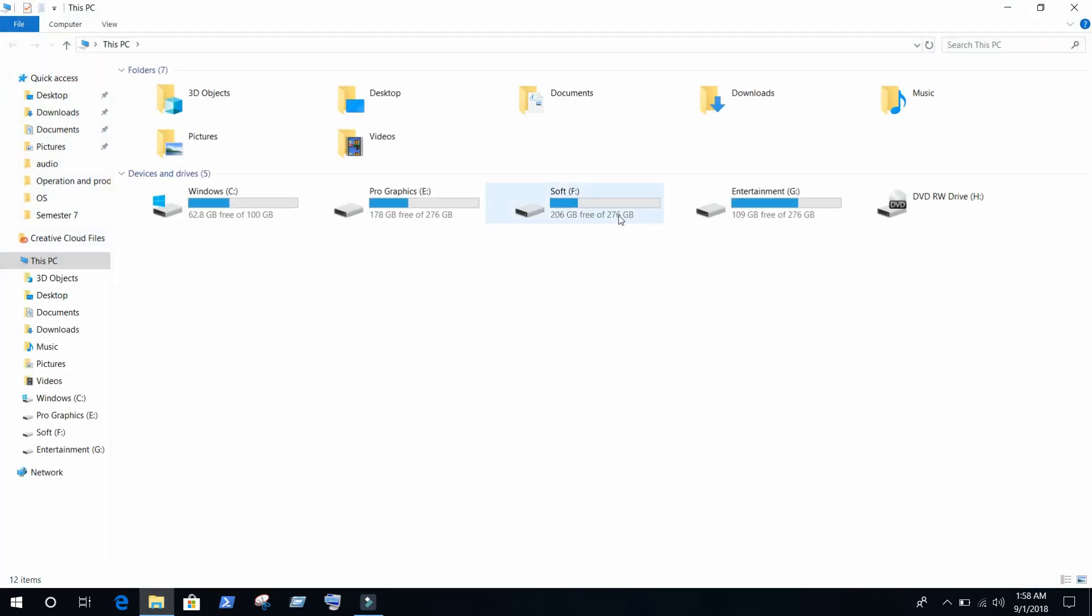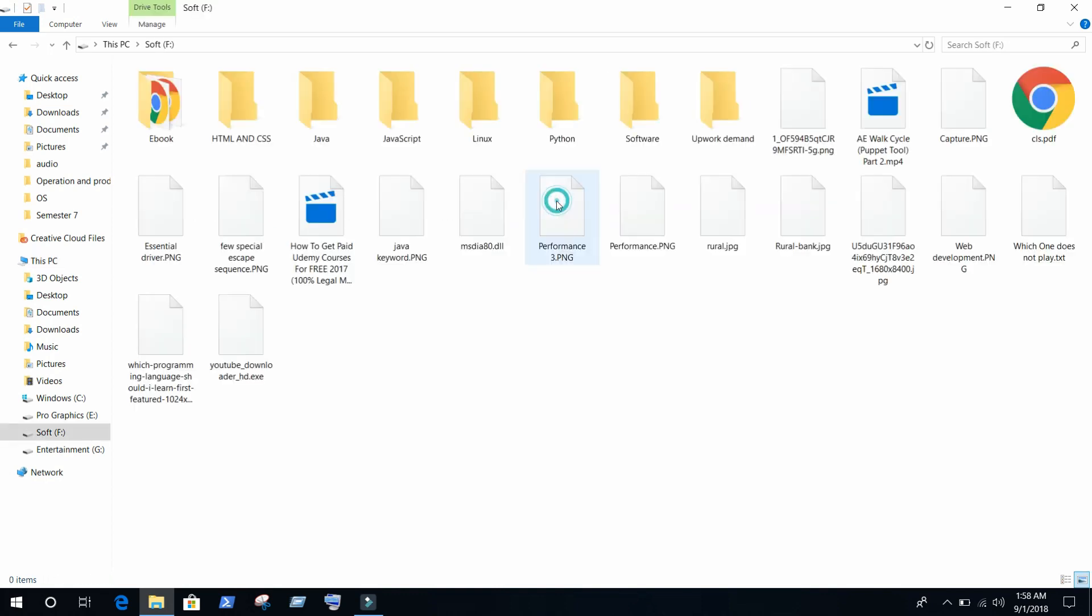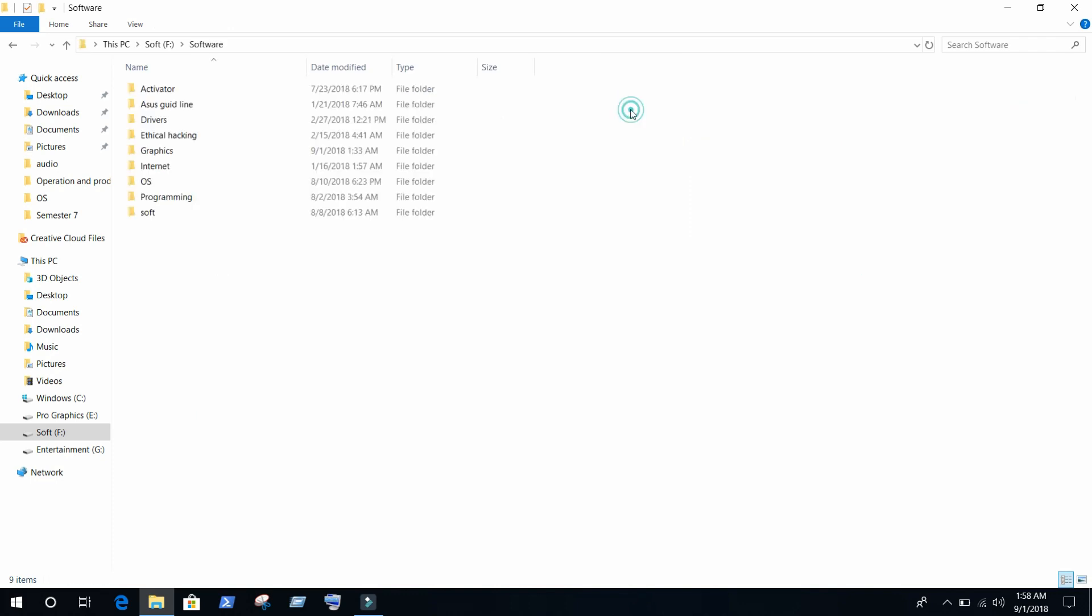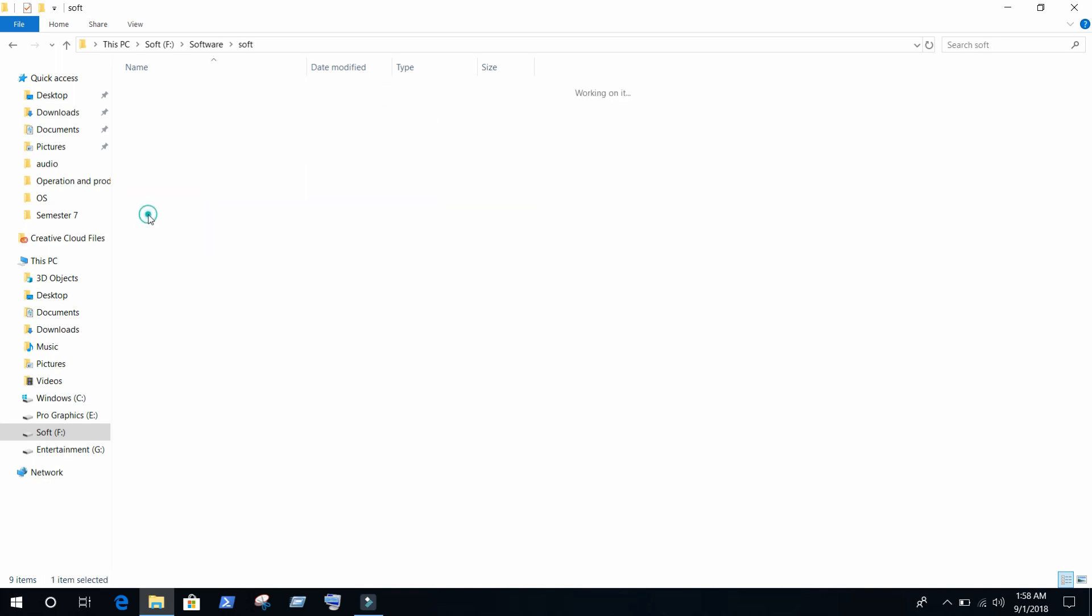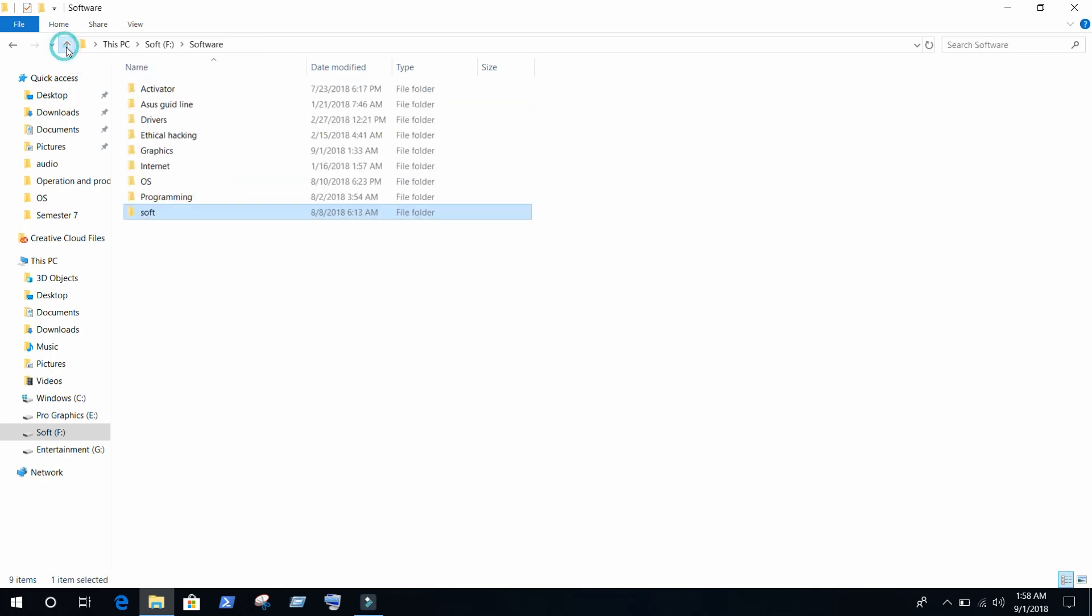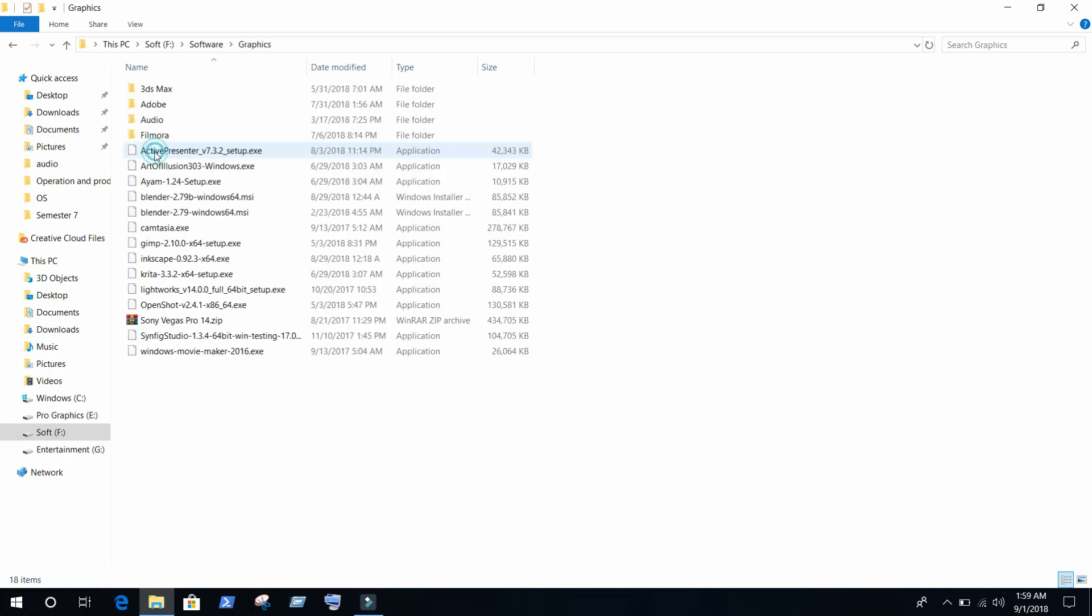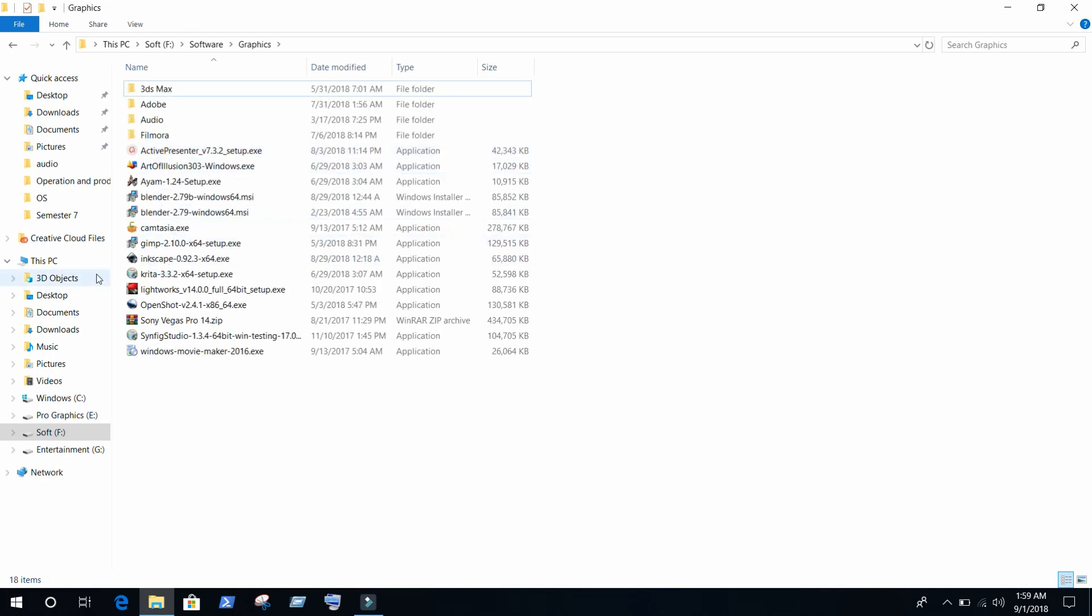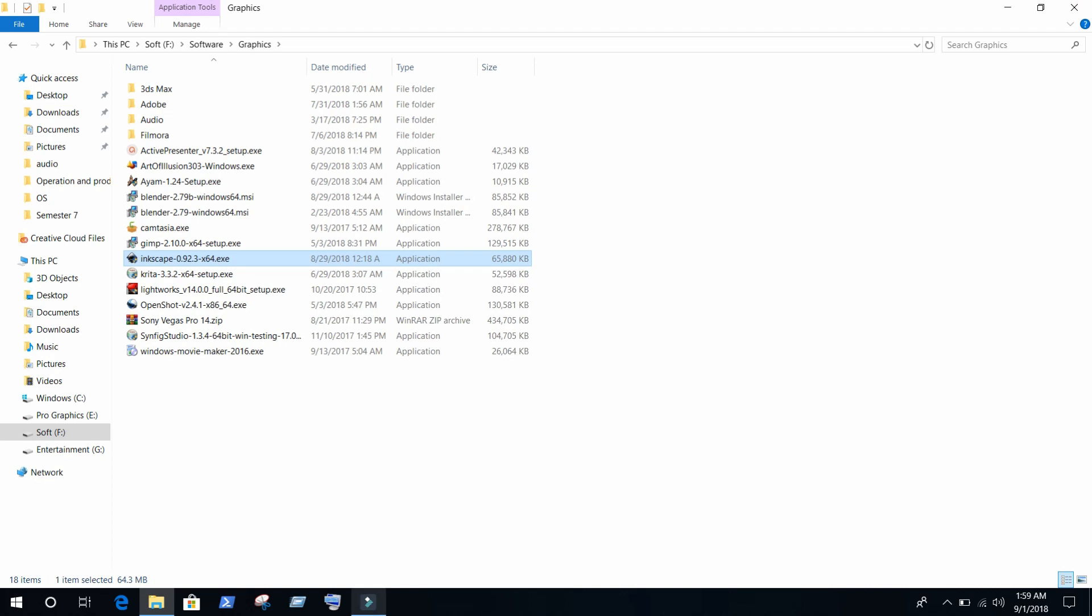Go to the folder where you downloaded Inkscape. In my case, I made a folder for that. And here is my Inkscape. I am double-clicking on it so the installation process will start.